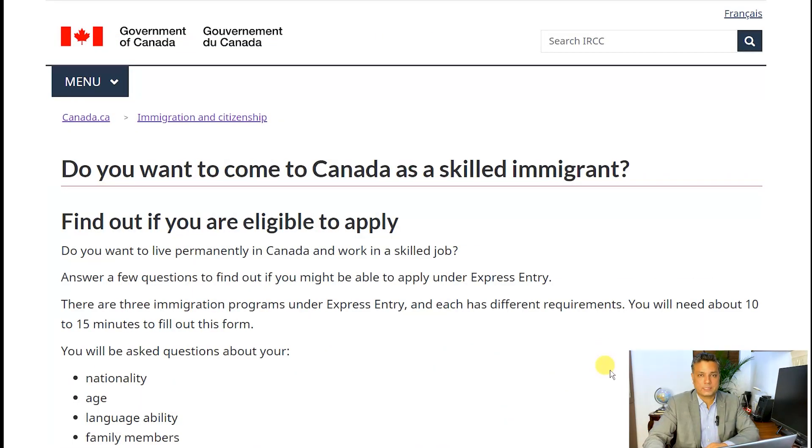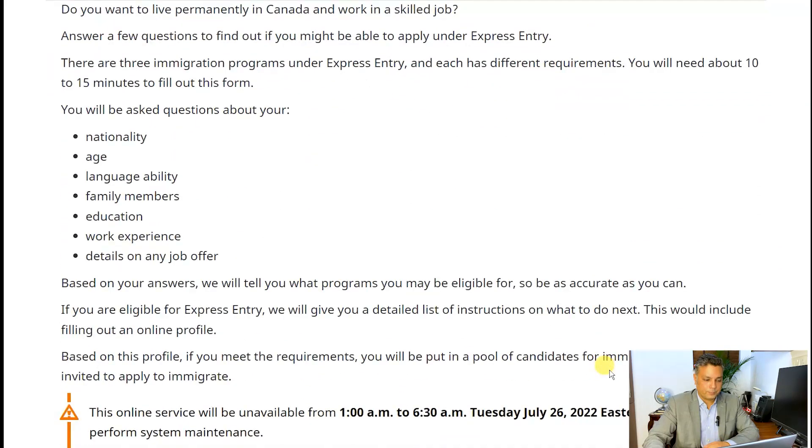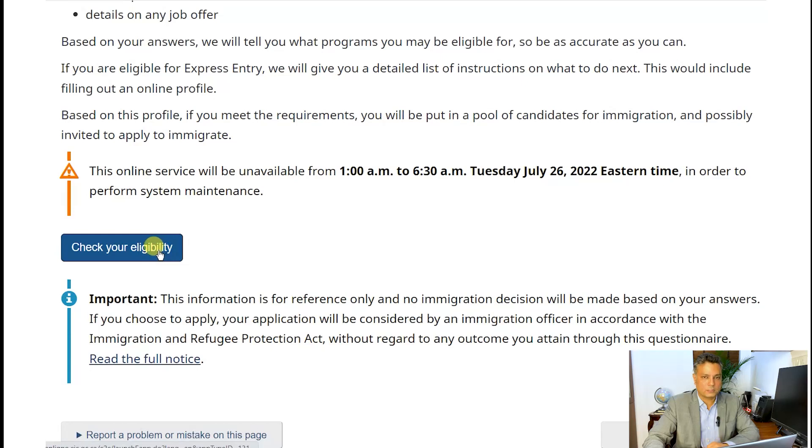Now we'll quickly run through a demo of how to check your eligibility. The link for checking your eligibility is provided in the description — I highly recommend you do it yourself. We will do a brief preview and I'll give you some tips on where you could go wrong. We'll go to the government of Canada website, Canada.ca, scroll to the bottom of the page, and click the button 'Check Eligibility.'